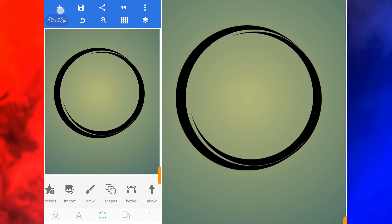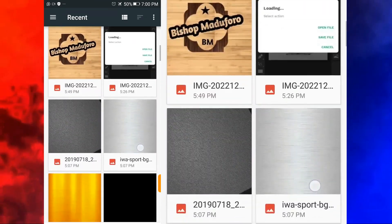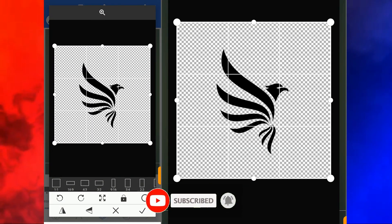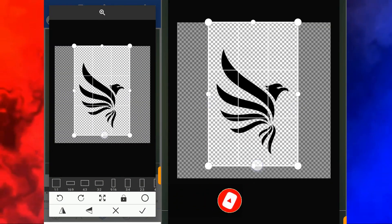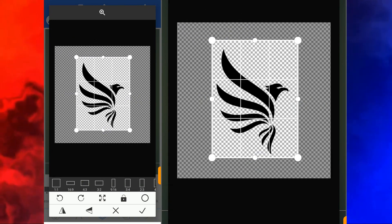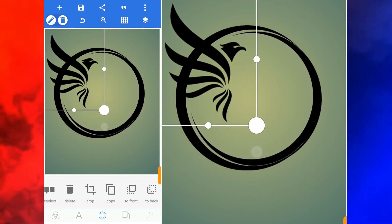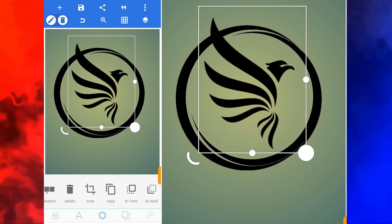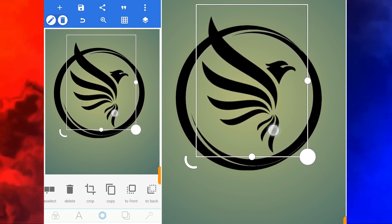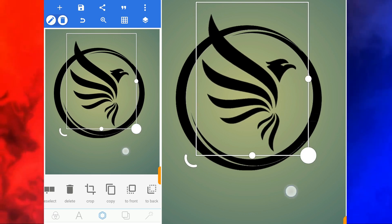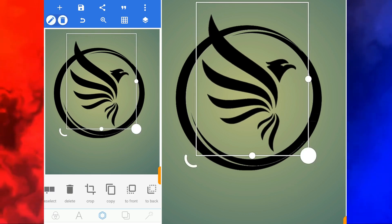What we need now is an image which is the eagle. This is the eagle — let me crop it. Let me resize it. I think it's okay like this.